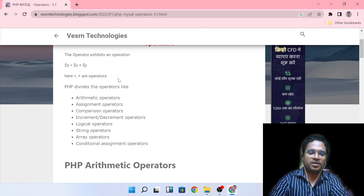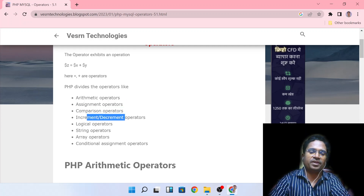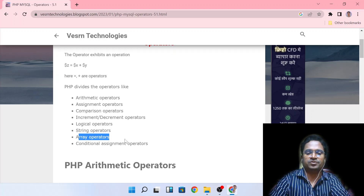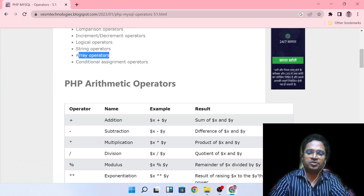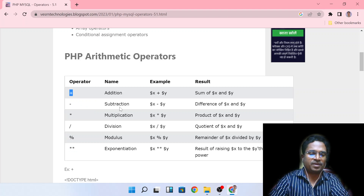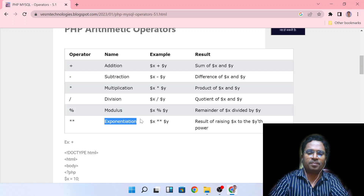We have all the operators. The arithmetic operators include: addition, subtraction, multiplication (asterisk), division, modulus (remainder), and finally exponential — the power function. This is the full list of arithmetic operators.